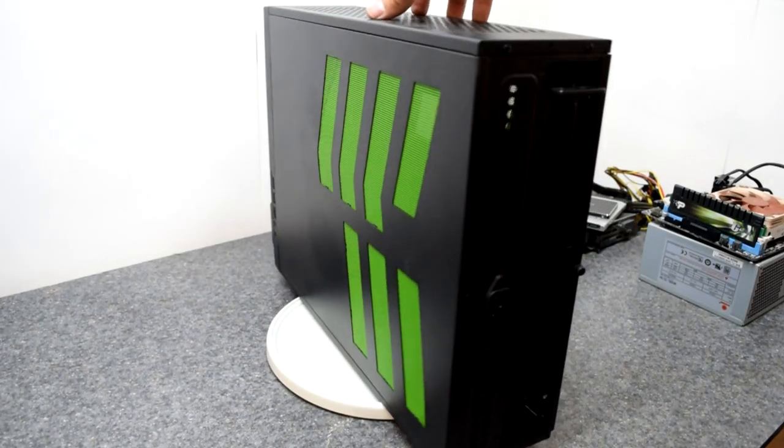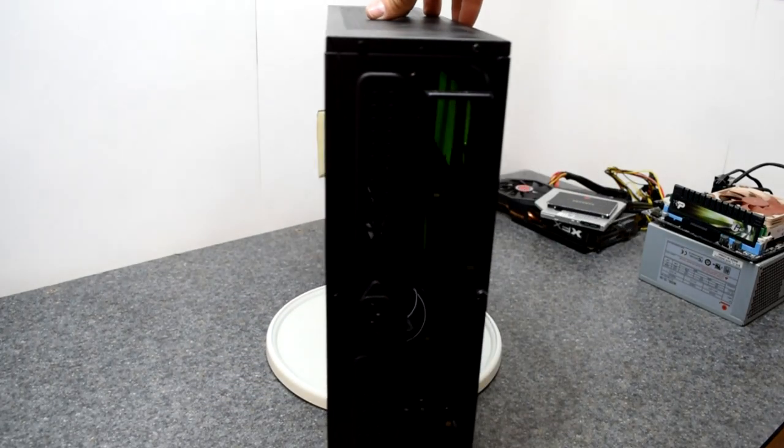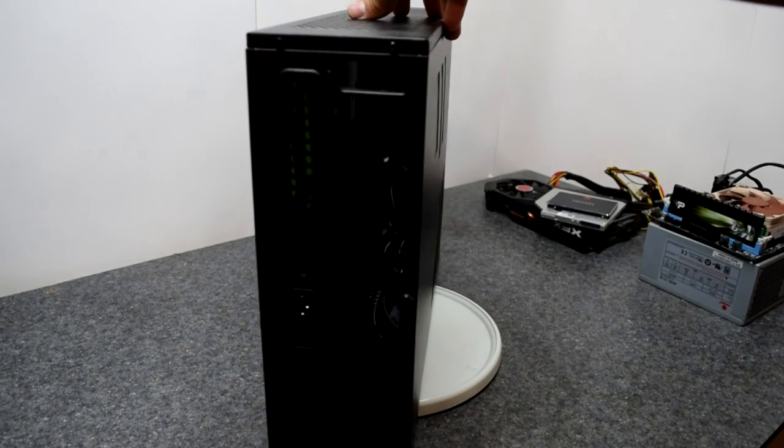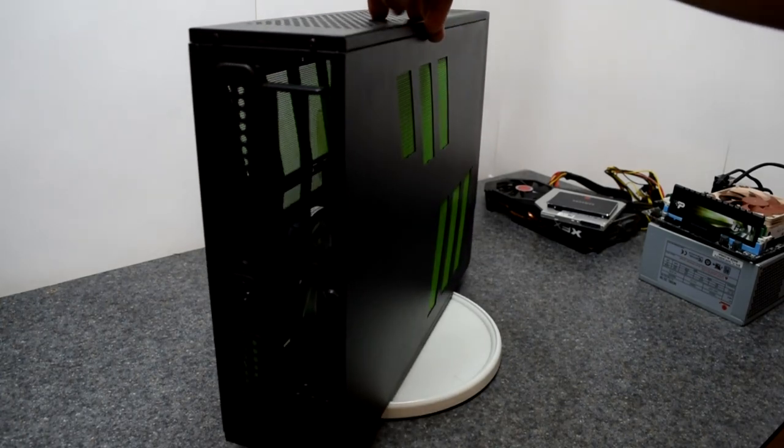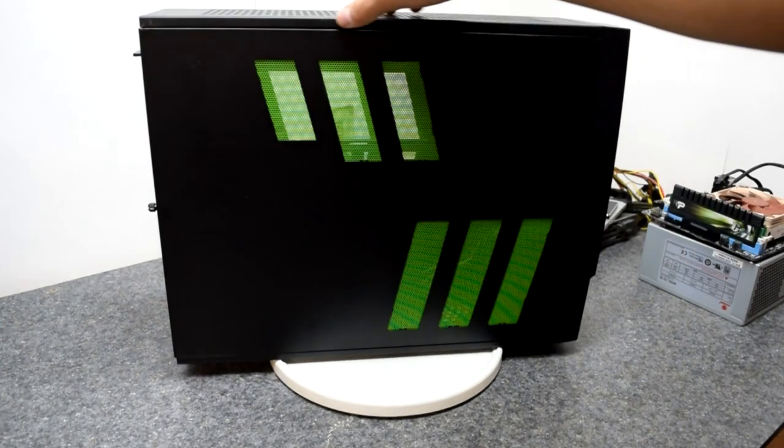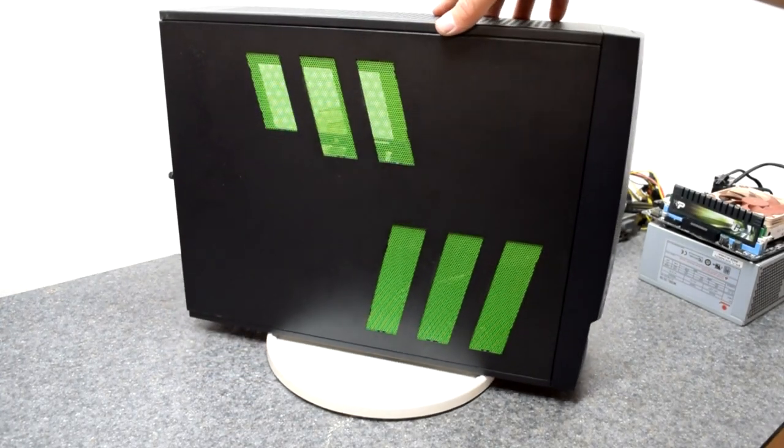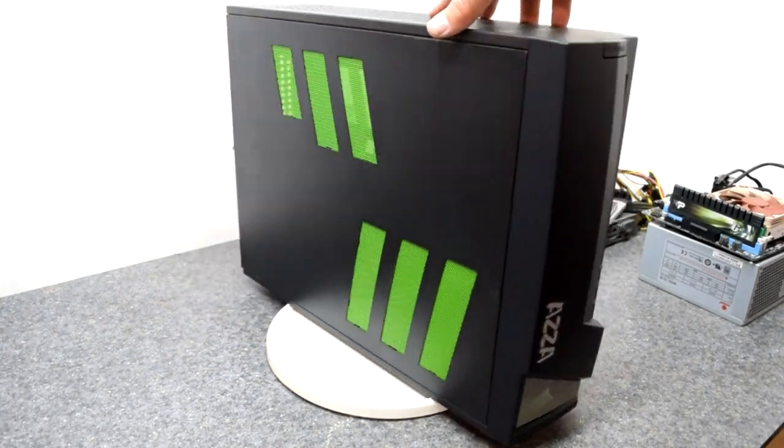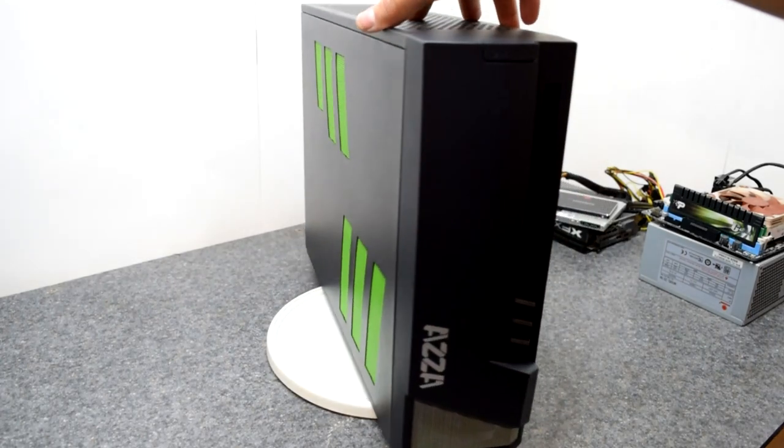I bought it on Newegg for around 60 bucks, but it also came with a $20 mail-in rebate, bringing my total to around 40, which wasn't too bad for a case of this quality.